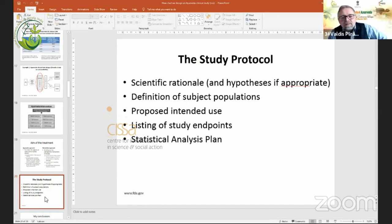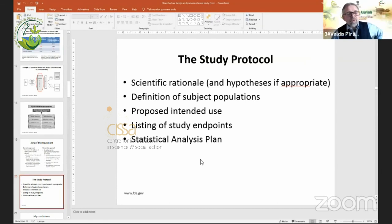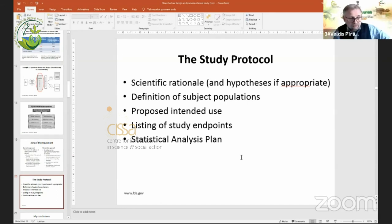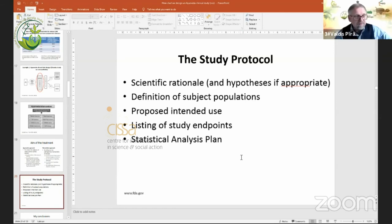The study protocol should contain, of course, the scientific rationale, and the hypothesis should be based on deep Ayurvedic knowledge — not on a Western interpretation of it. We should always think about the target population and list the study endpoints. Very important is to apply appropriate statistical analysis. In Ayurveda, the way of applying statistical analysis is not necessarily the same as in Western biomedicine.